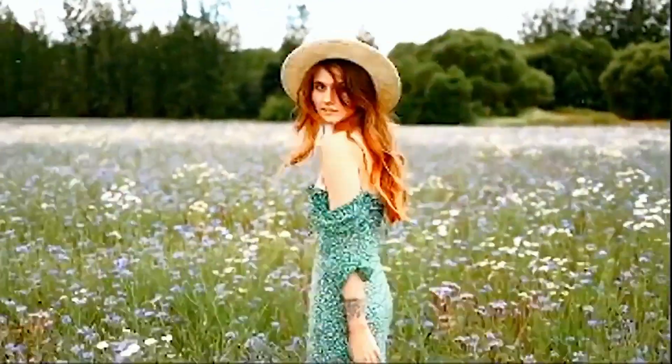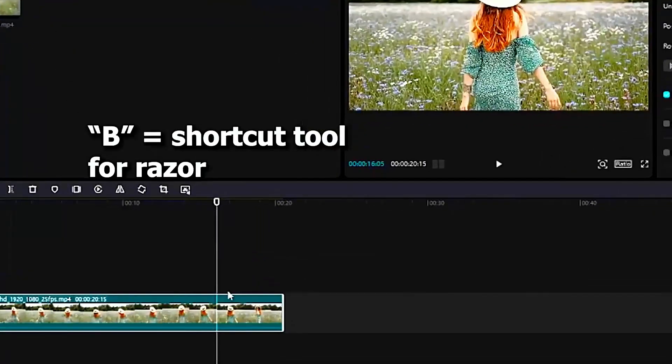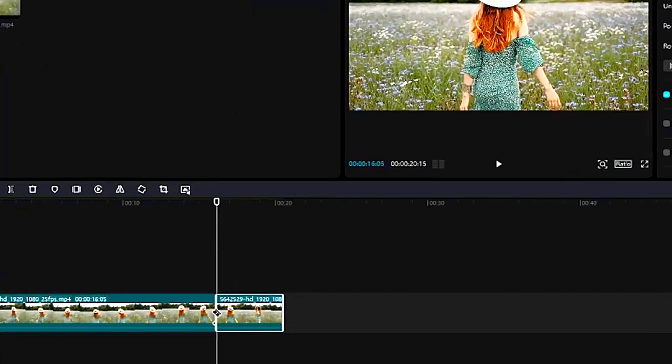You can click B on your keyboard and open up the razor tool and click on the video, and click A to deselect.